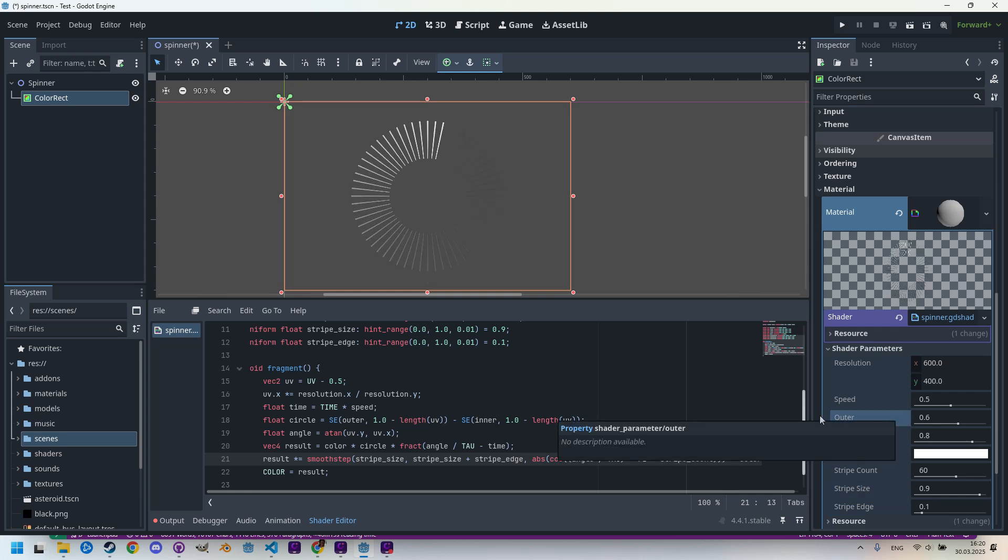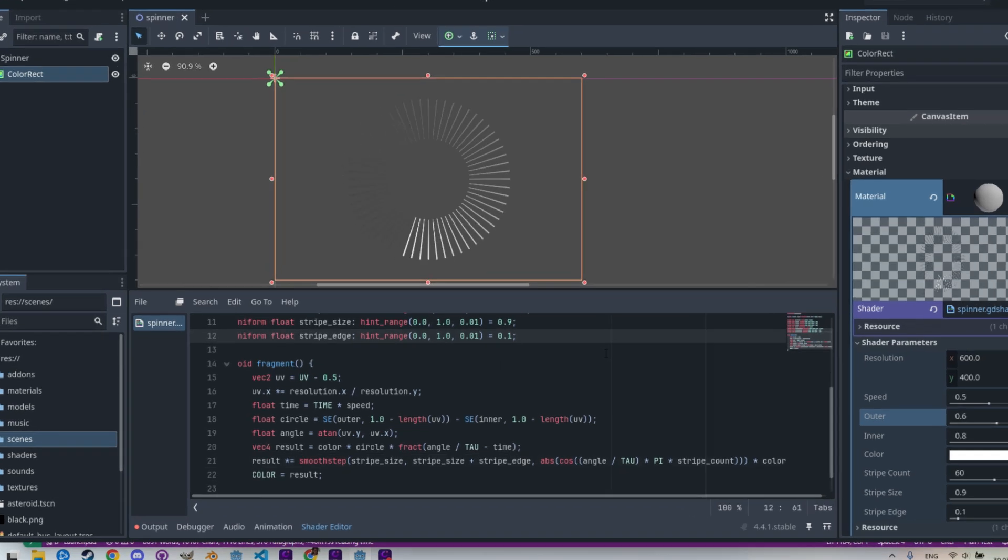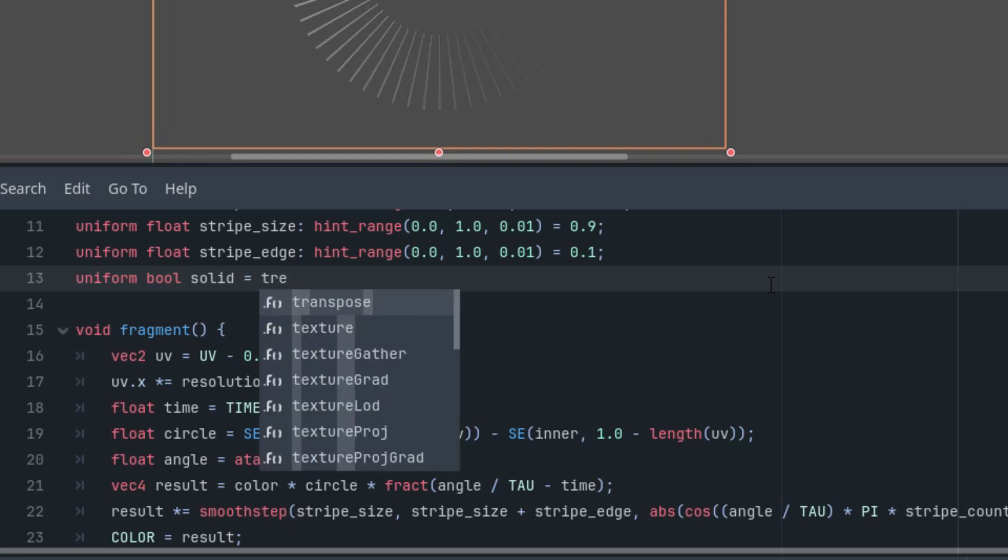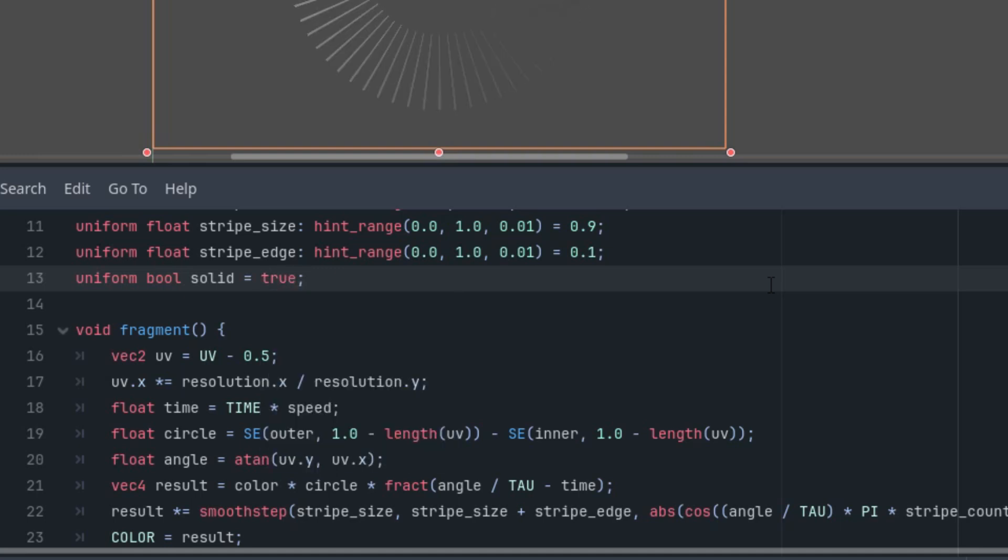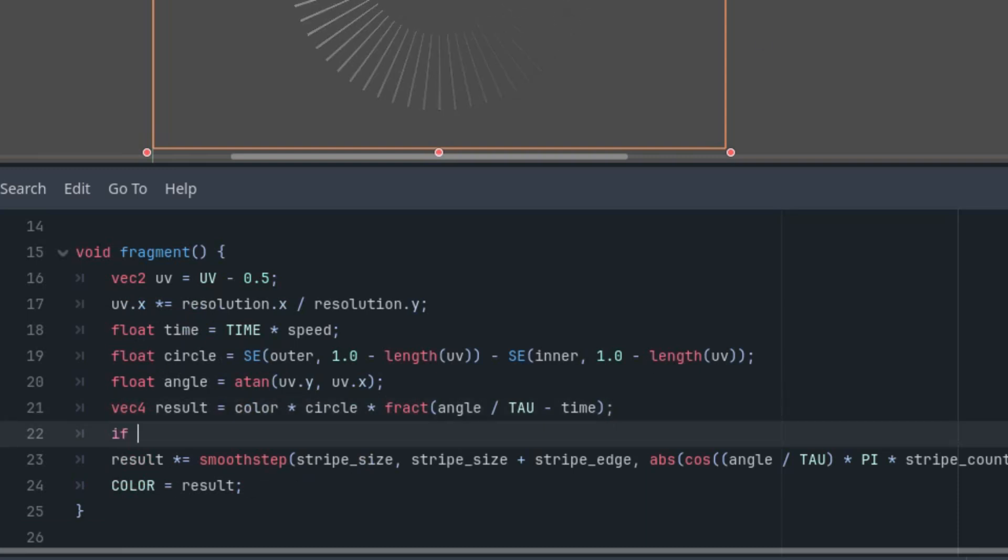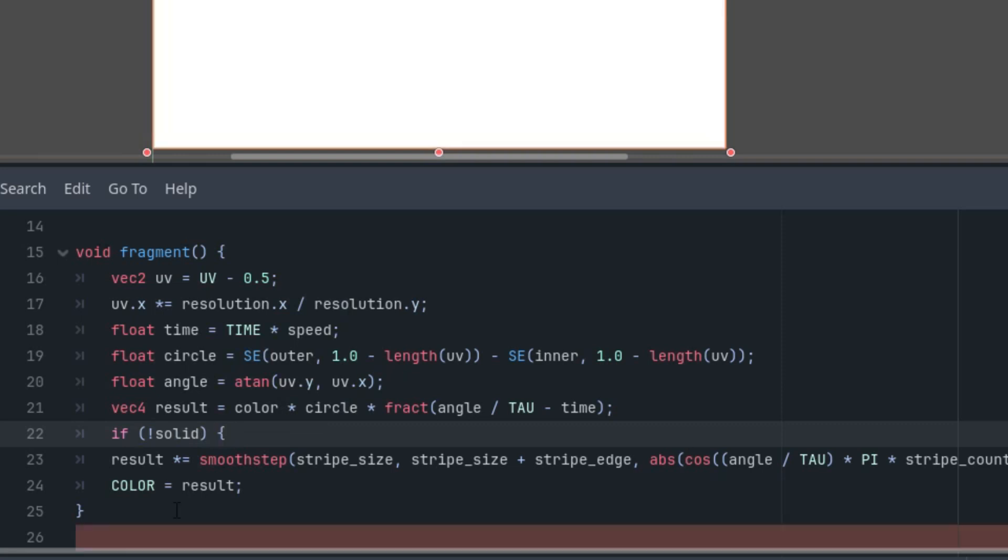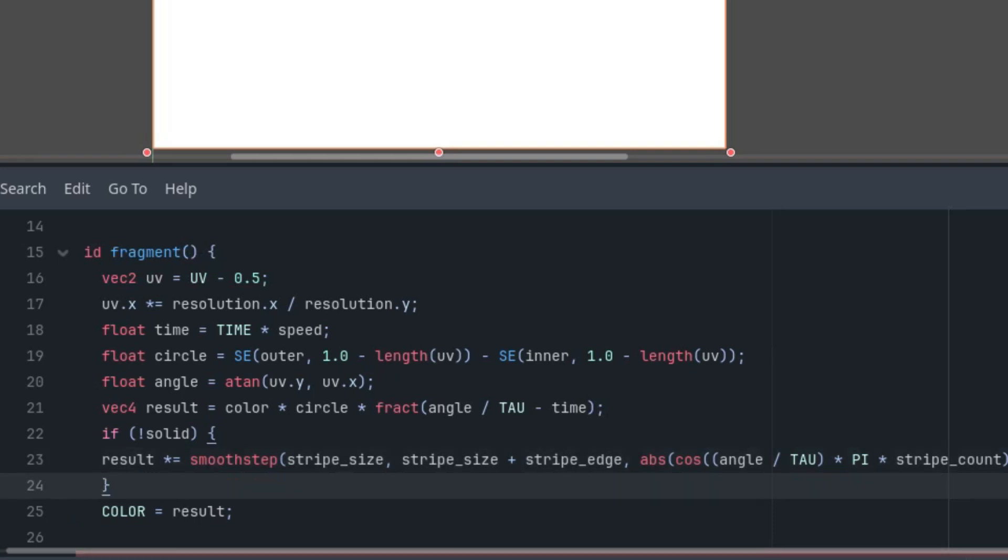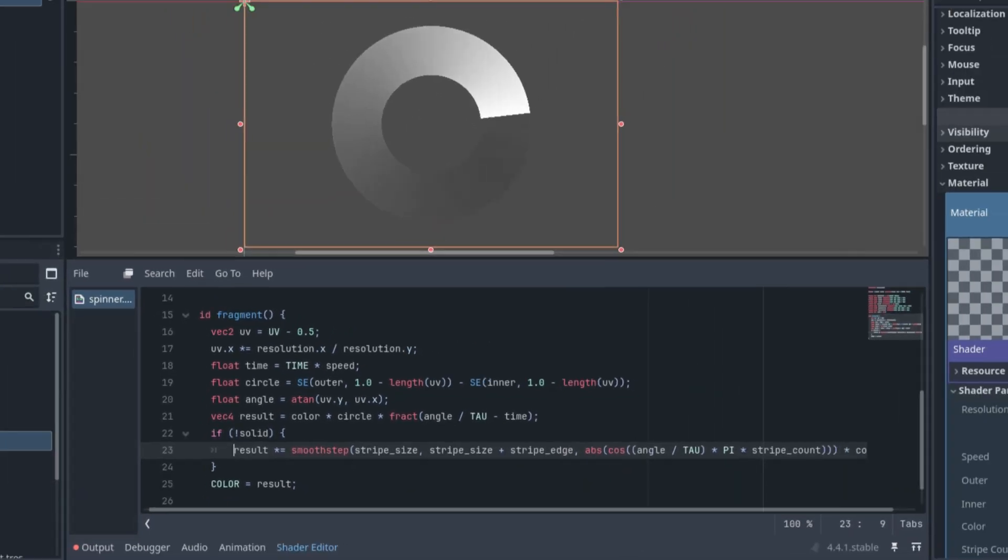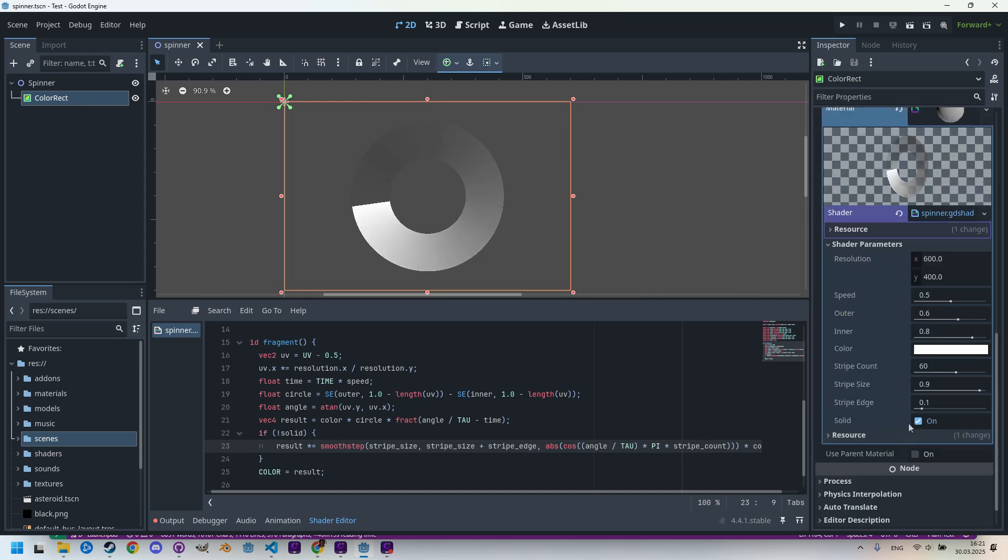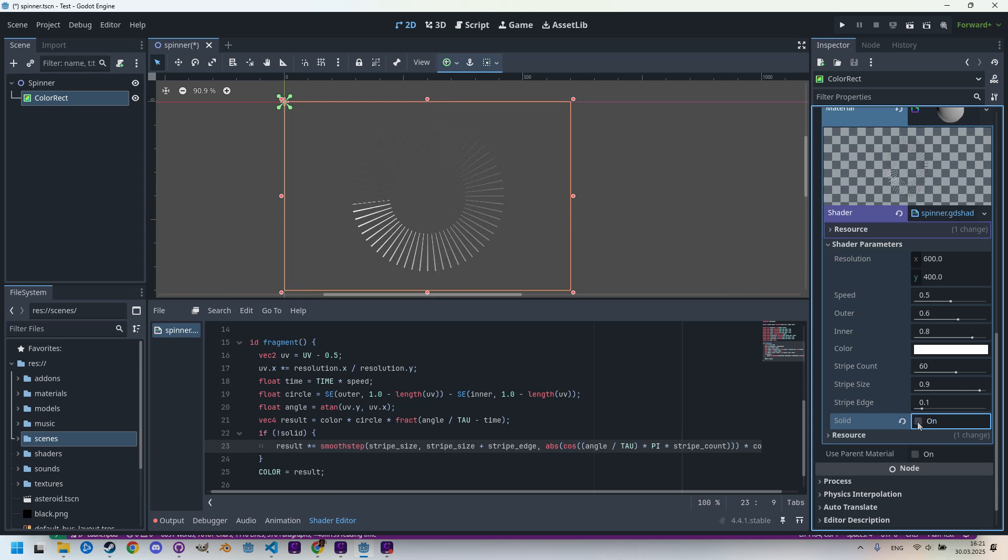And if we want to keep the option to switch between a solid and a striped spinner, we can add the final parameter. Let's do it here: uniform bool solid, let's make it true as the default value, and use it in the code. So simply only if it is not solid, let's create the stripes. So now it is set to solid. If we turn it off in the inspector we got the stripes. On and off, it works fine.